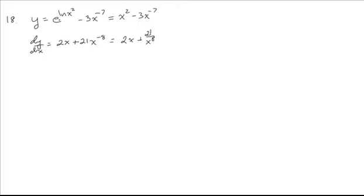Now, let's take a look at this part of y equals e to the ln of x squared and just make sure we would have gotten the same if we hadn't simplified first. So if we're doing this, this is a chain rule.